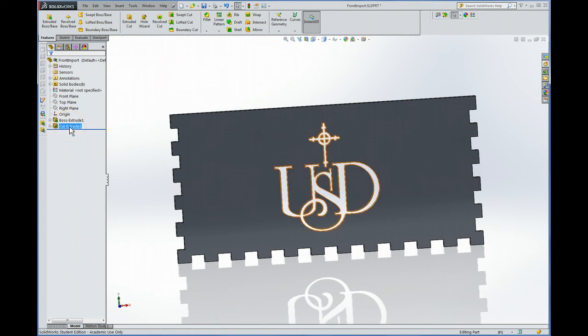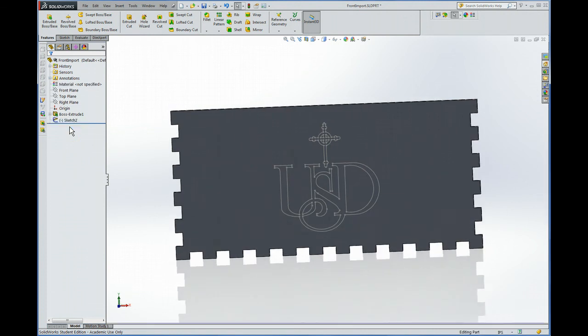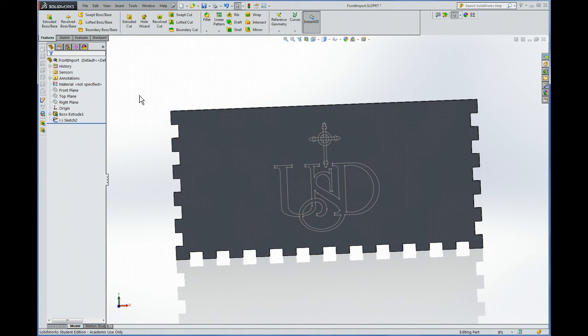Okay so I'm gonna go back to the way it was. I could either hit control Z and there we are. So that's set up for etching. Okay so that's how to import a DXF or a DWG file.